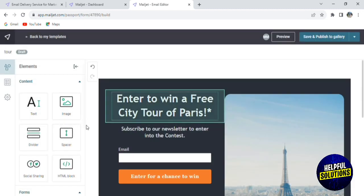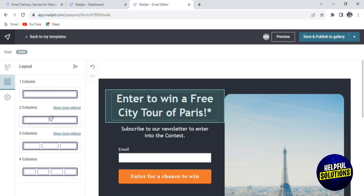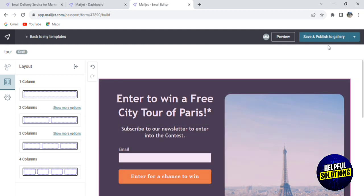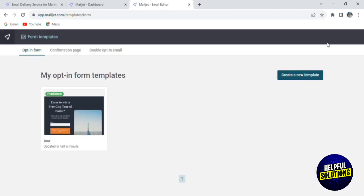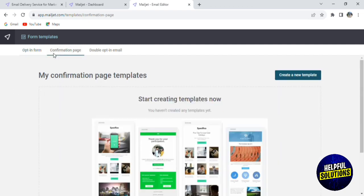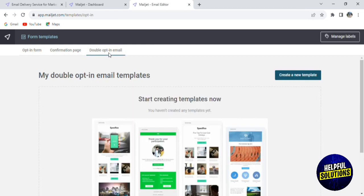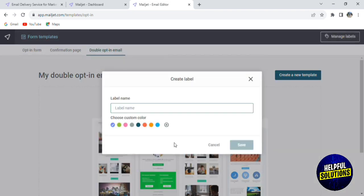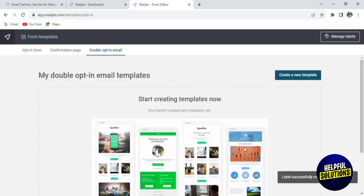As you can see, it has the same options — you can edit text, add images and dividers, and add your social media links. If you click on Social Media, you'll be able to add the links. Here we have the layout where you can add one column, two columns, etc. It's really easy to use. Then click on Save and Publish to Gallery. You can manage your form templates and add labels — for example, let's add a label called 'marketing', choose the blue color, and it is added so you can use it in the future.